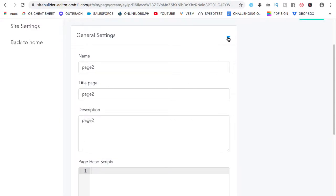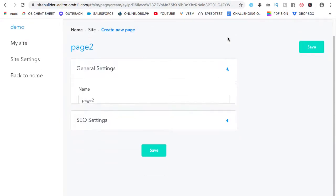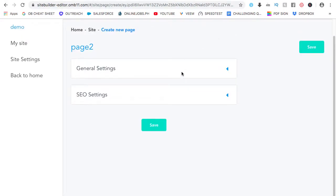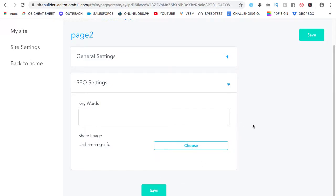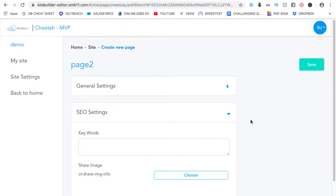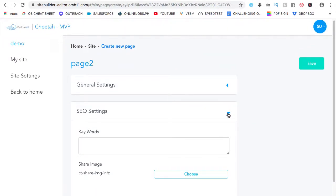Go ahead and collapse this. And here, SEO settings. And yes, Builderall websites do rank on Google. So, for the SEO settings, just click here. You put all the keywords here for that page. And if you want to share an image, just click on choose. And then click on save. And you will be good to go.